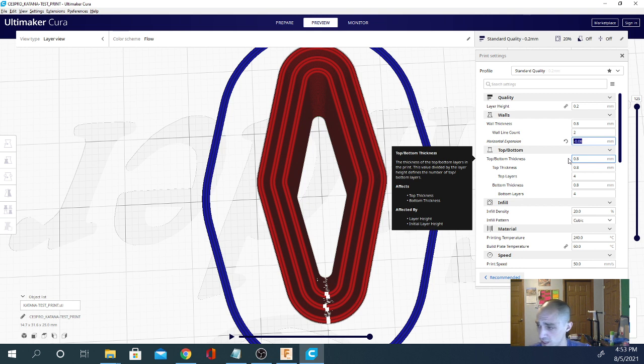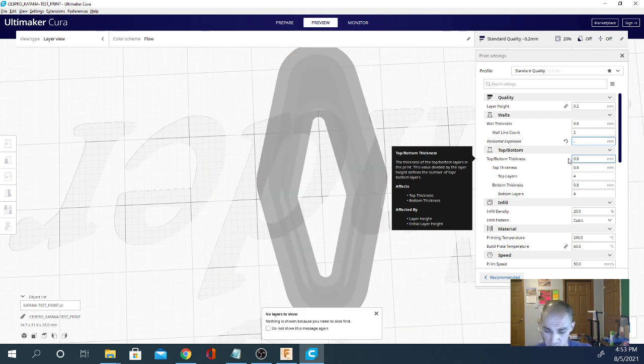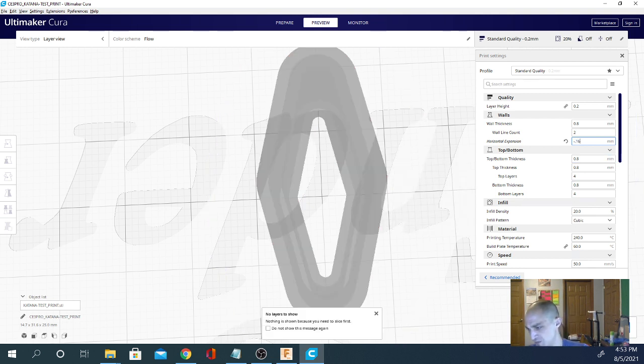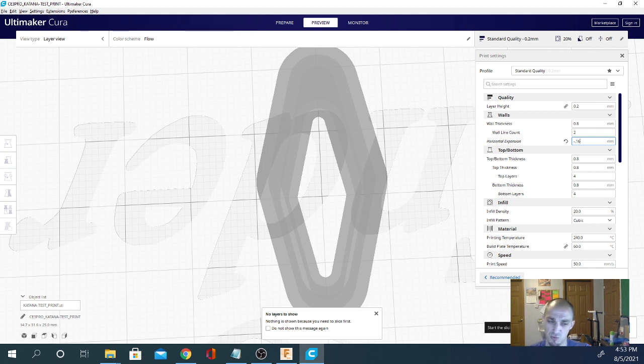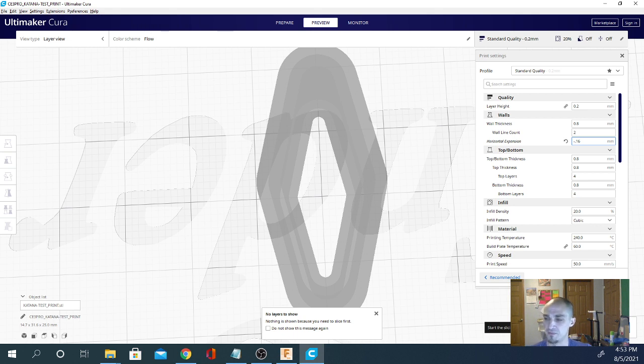So you have to keep that in mind. You can't turn the horizontal expansion up too much or your item will completely disappear. So let's try negative 0.16. Let's see if it takes us down to one line, which I wouldn't print. I would try it with three and see if it fuses without the brim.